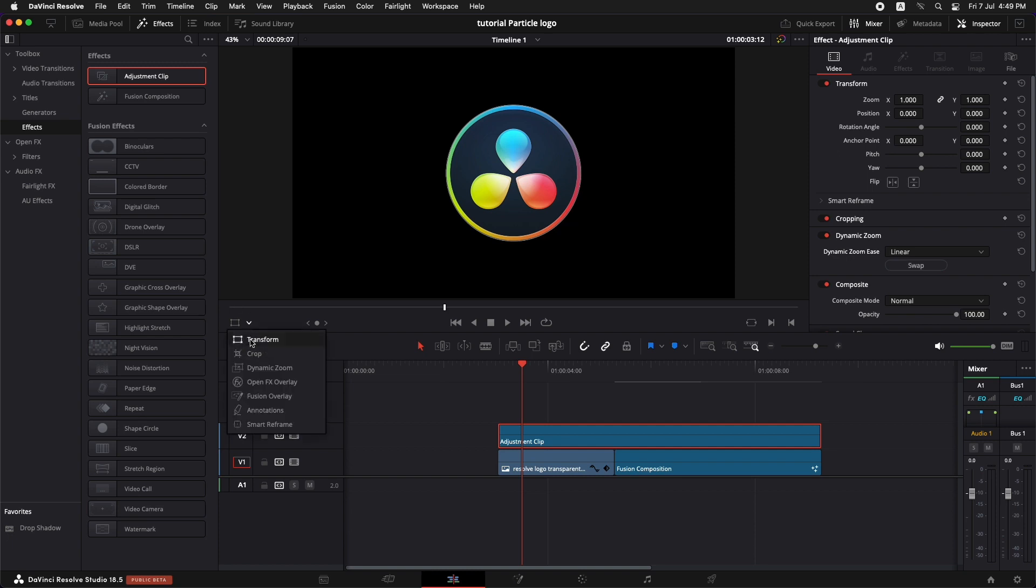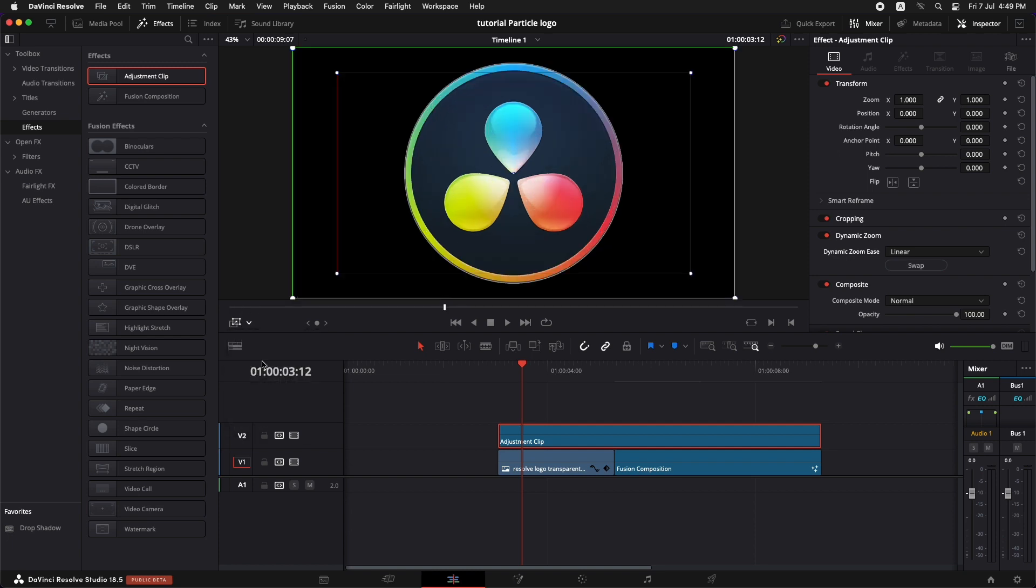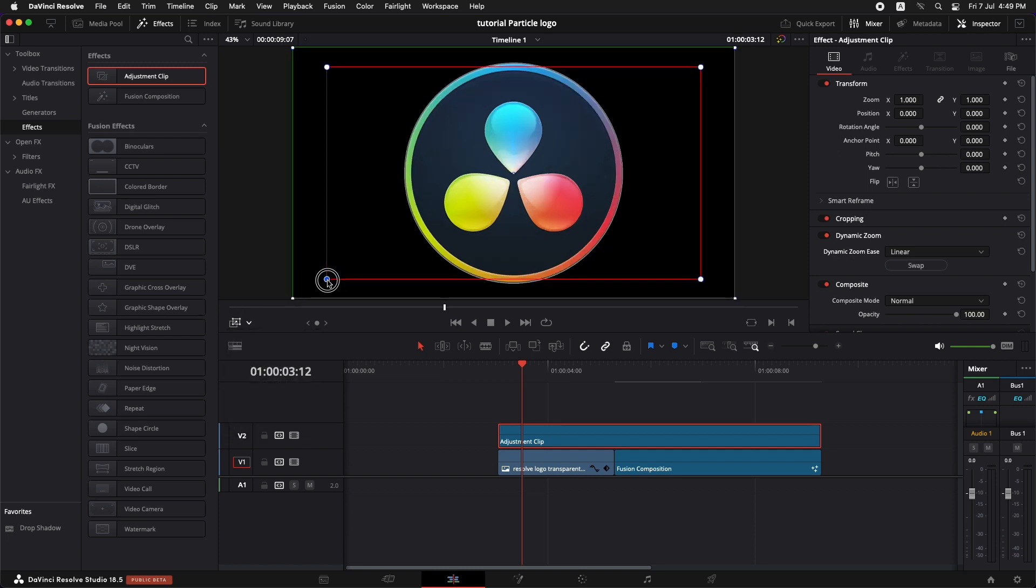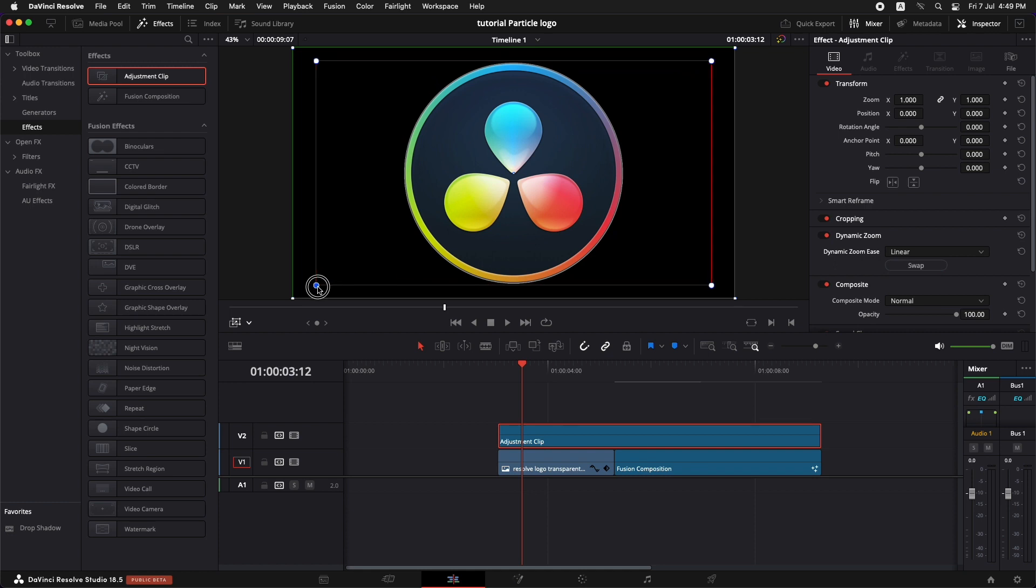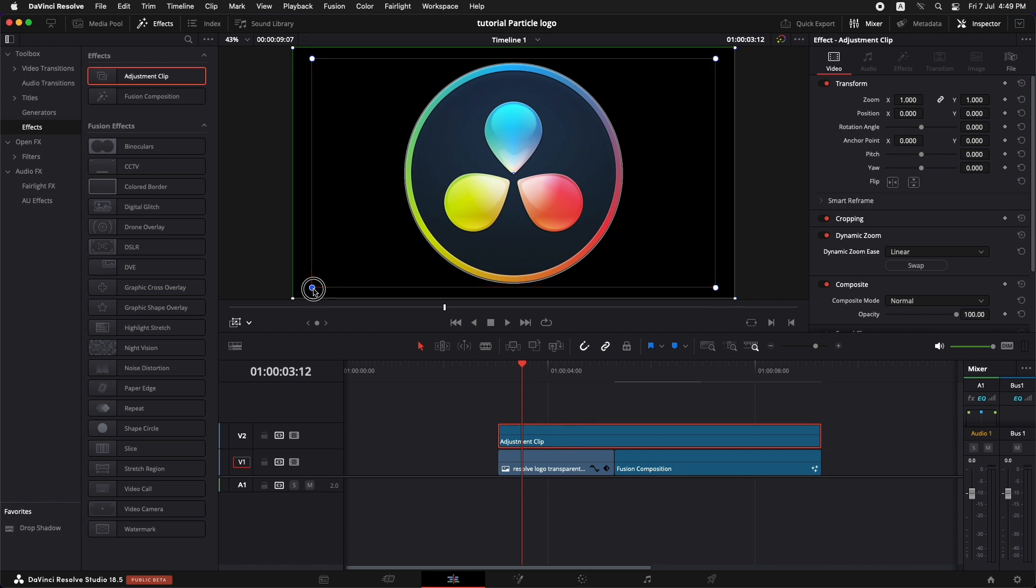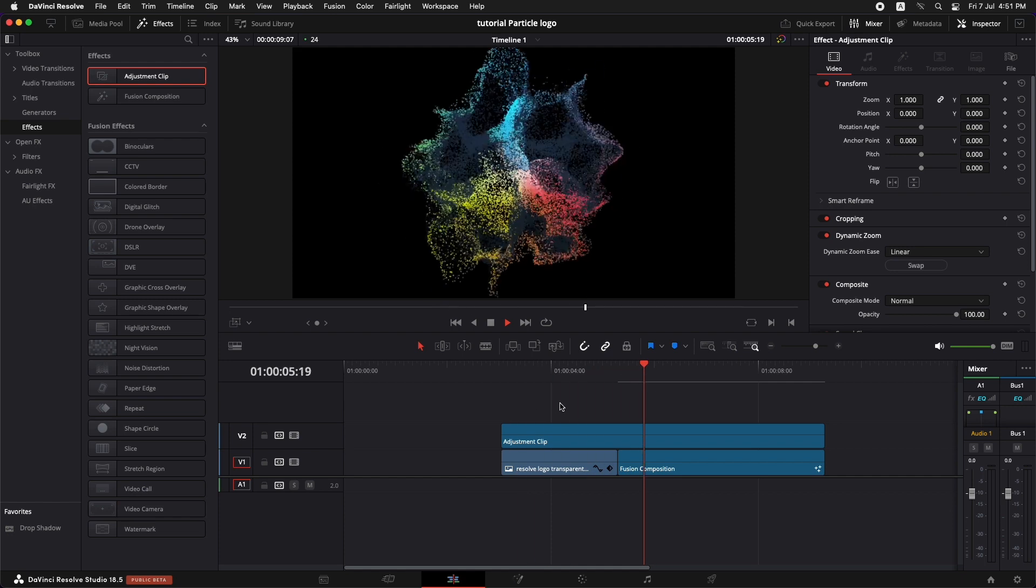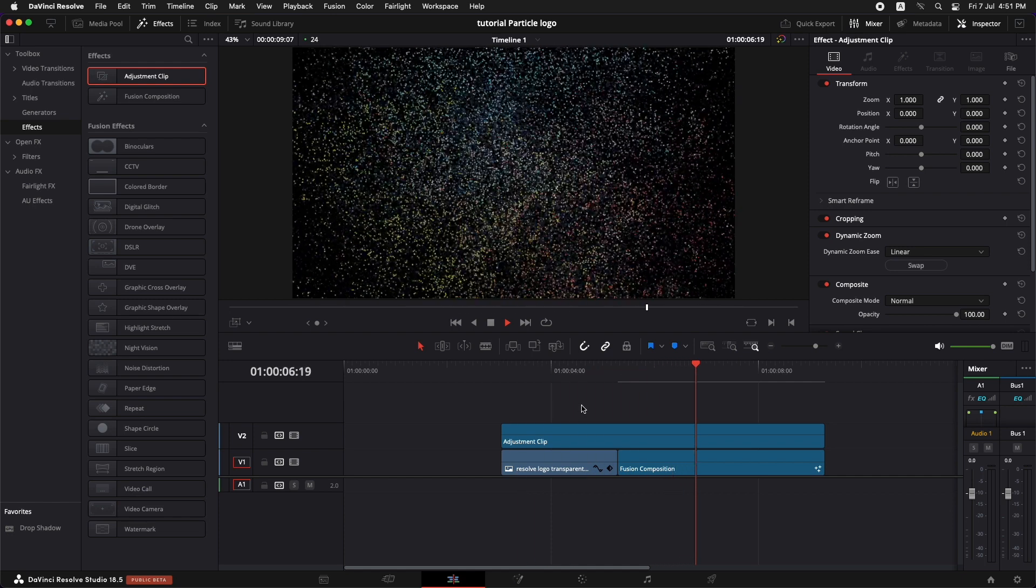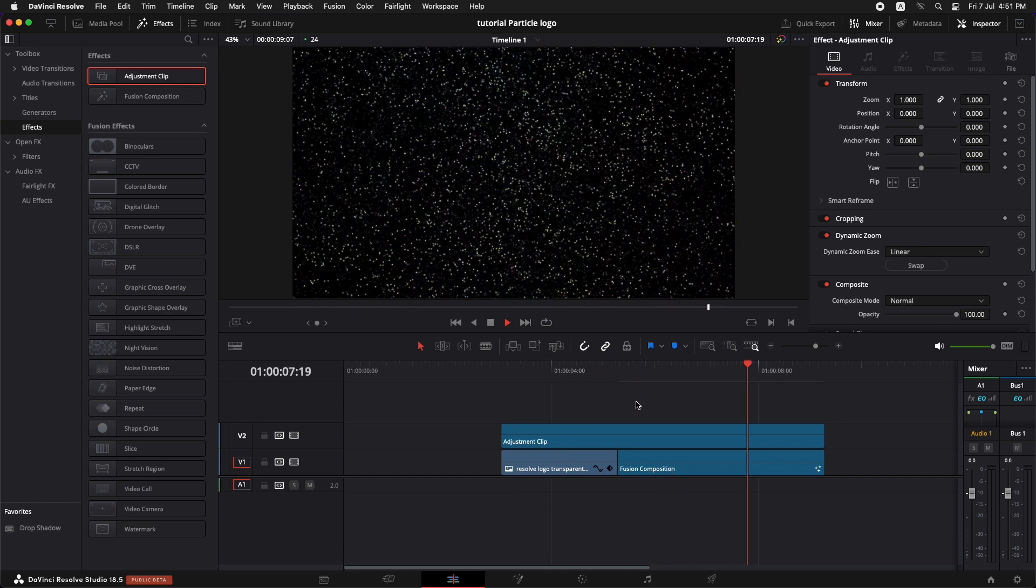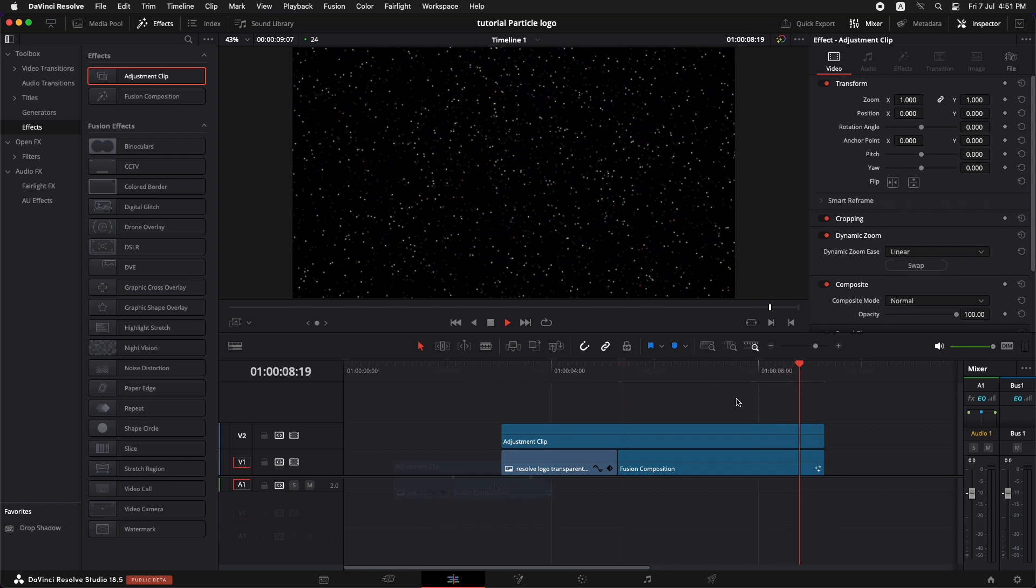And I also don't want it to be zoomed in too much. So what I can do is come over here, select the dynamic zoom. Let's turn this up a little bit so that this is not zoomed in too much. Just a little bit. And there you have your logo turned into particles.